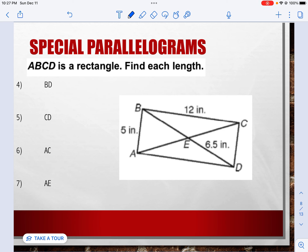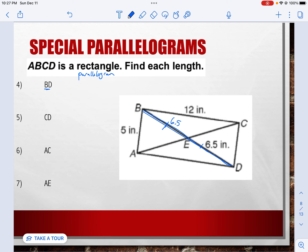ABCD is a rectangle — find each length. That means all angles are 90 degrees. Let's solve for BD, which is the whole diagonal. We know ABCD is a rectangle, and therefore also a parallelogram. The diagonals of a parallelogram bisect each other, so the two halves are equal, making BD equal to 6.5 times 2, which is 13 inches. Next, CD: opposite sides of a rectangle are congruent, so it would just be 5 inches.